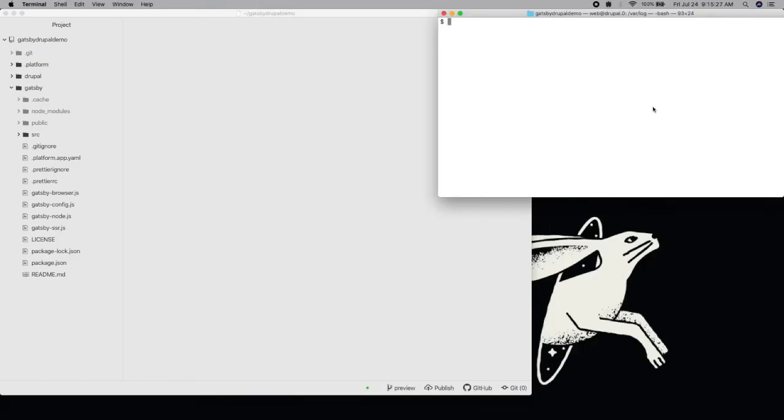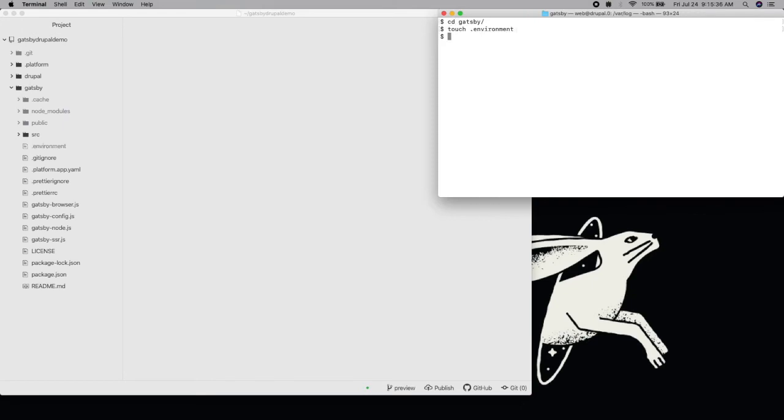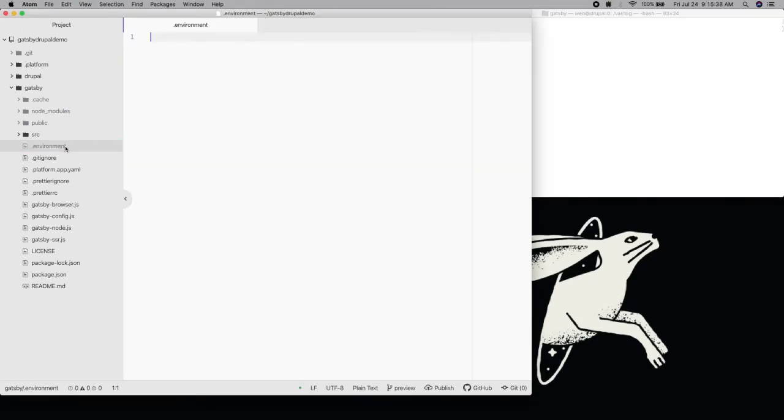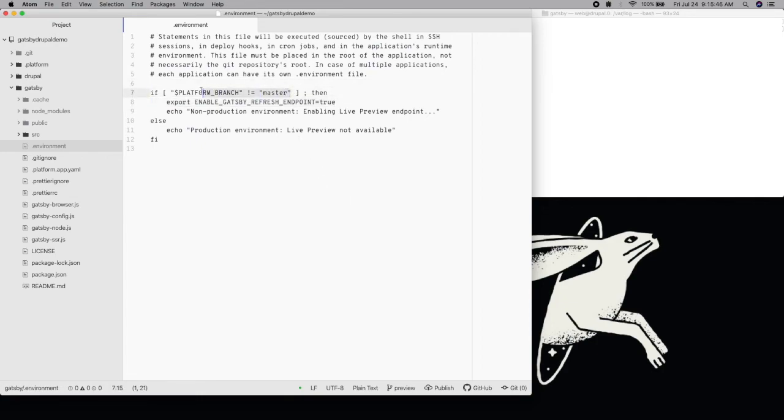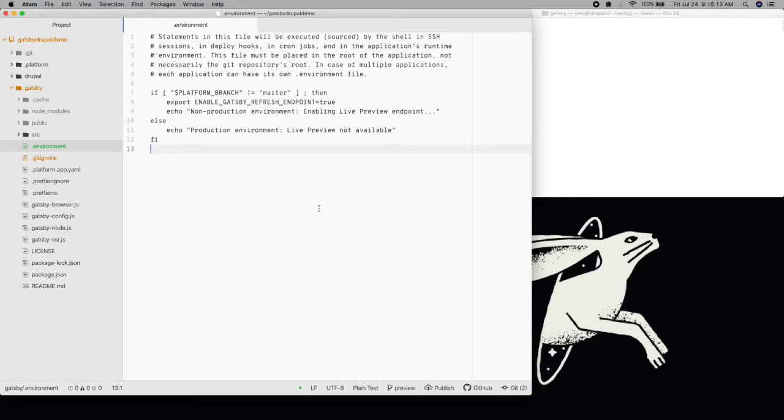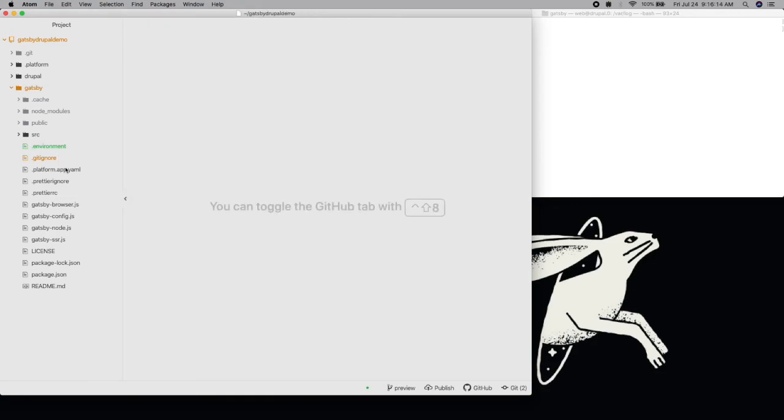First, let's add the environment variable that enables the endpoint. On Platform.sh, one way we can do this is by adding a .environment file to the Gatsby app. Each of the changes we're going to make to enable Live Preview are going to leverage the environment variable Platform branch, so that we can maintain our current behavior on our production site, master, but have Live Preview available to us on all of our development environments.